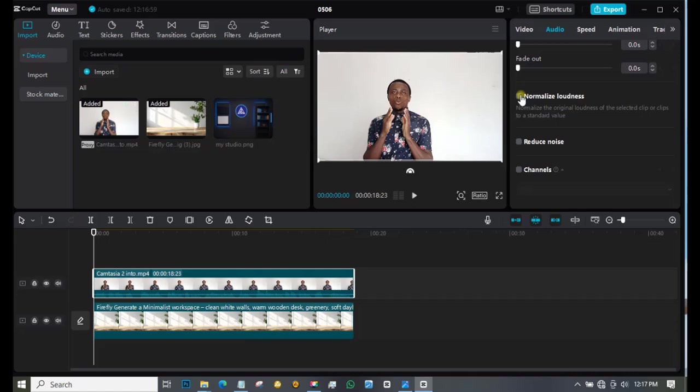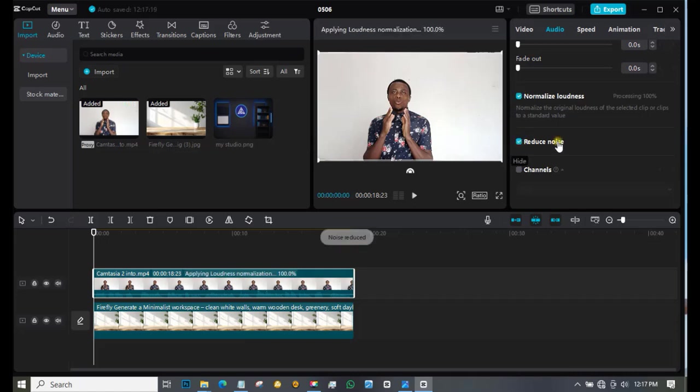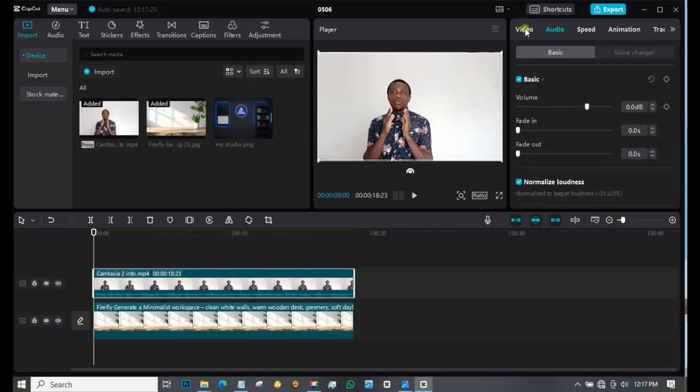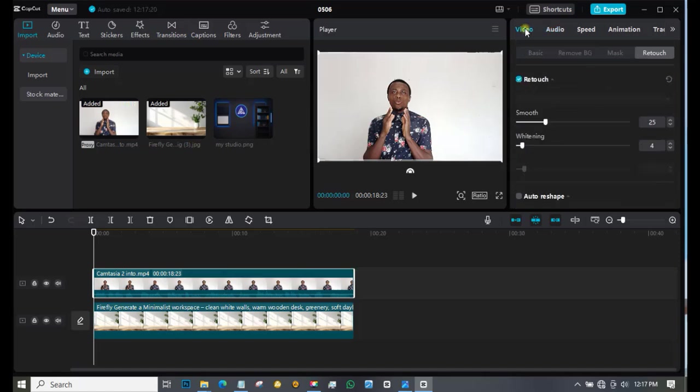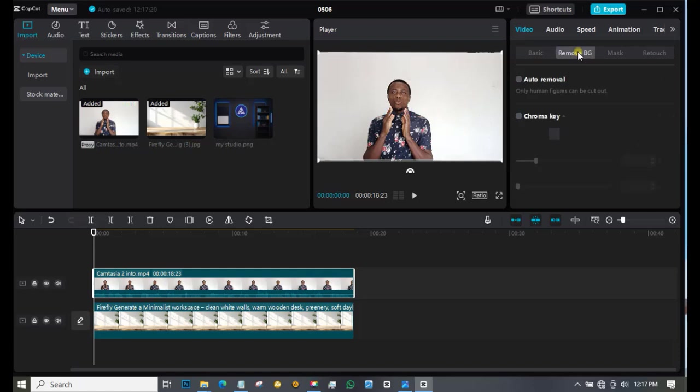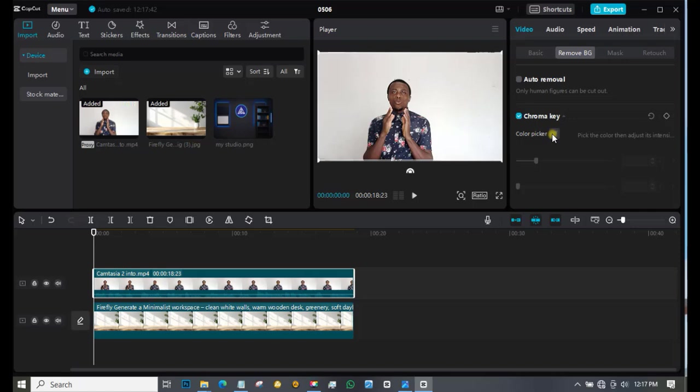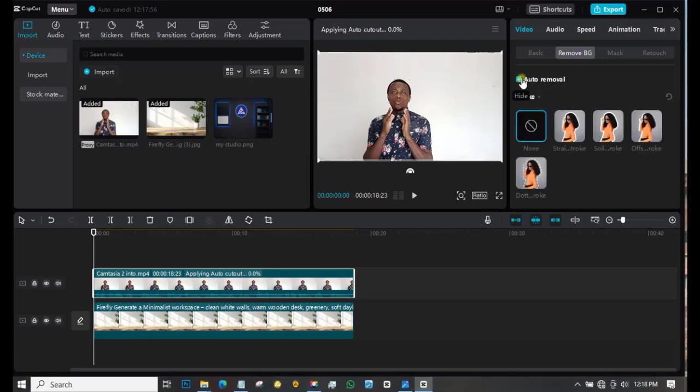Now come to Remove, which is the last aspect. If you are using a green screen, you can use the Chroma Key. Just select Pick a Color, then click on the green. But this one, I can't use it because it is not green. So I'll go to the Auto Remover.